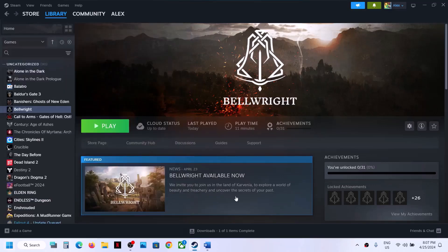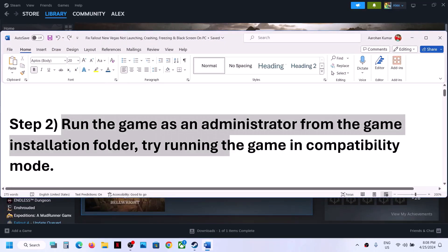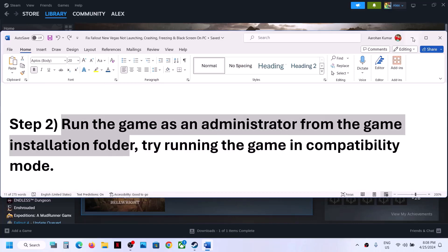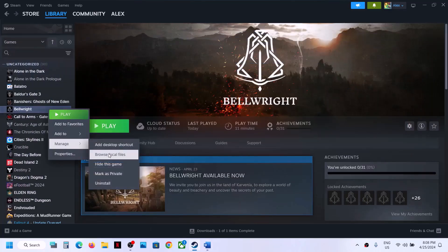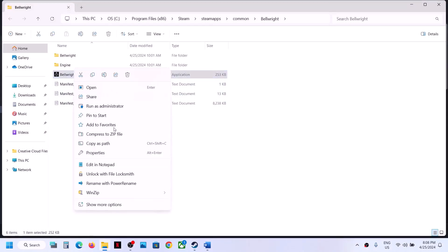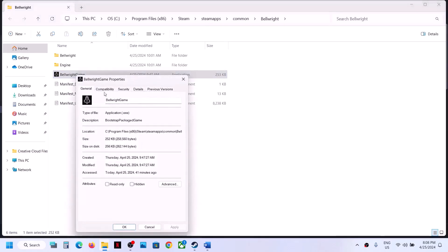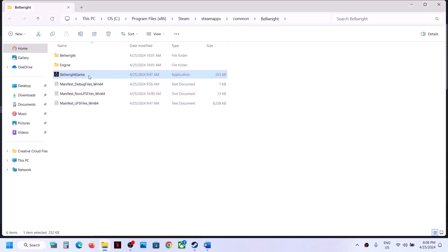The next step is to run the game as an administrator from the game installation folder. Right-click on the game, select Manage, then go to Browse Local Files. It will take you to the game installation folder. Right-click on the game EXE file, select Properties, go to the second tab, put a check on the box that says 'Run this program as an administrator', hit Apply, click OK, then double-click to launch the game.